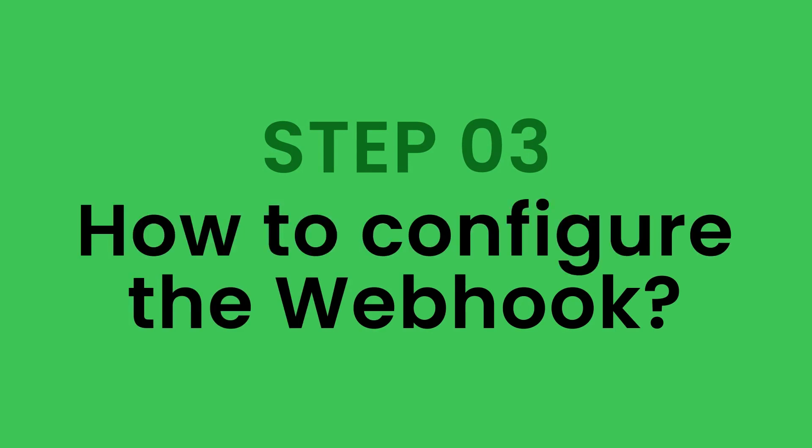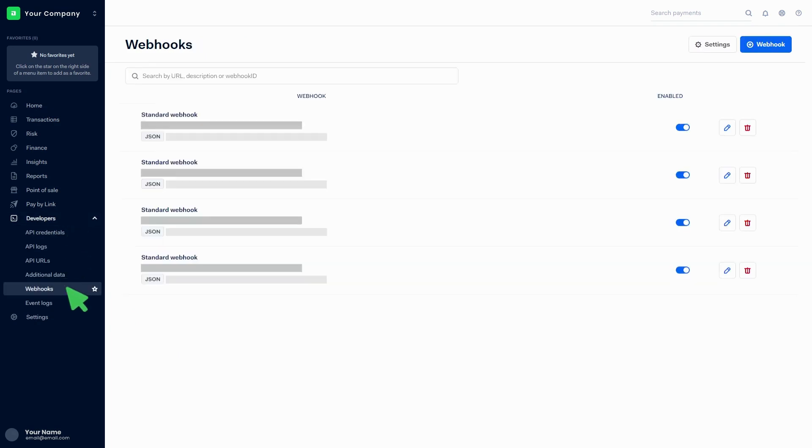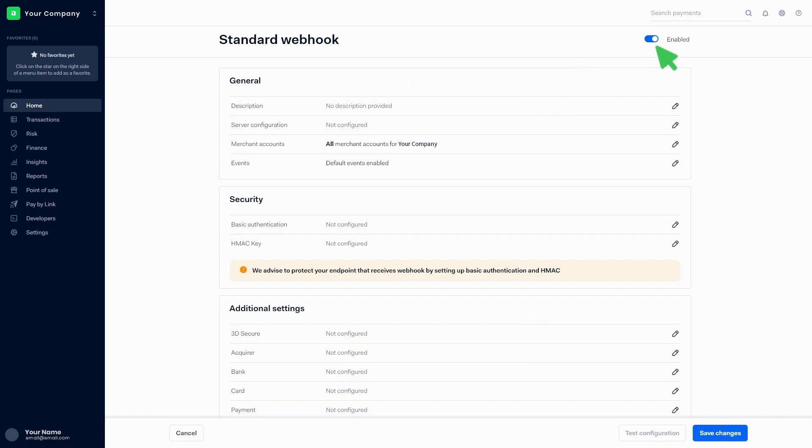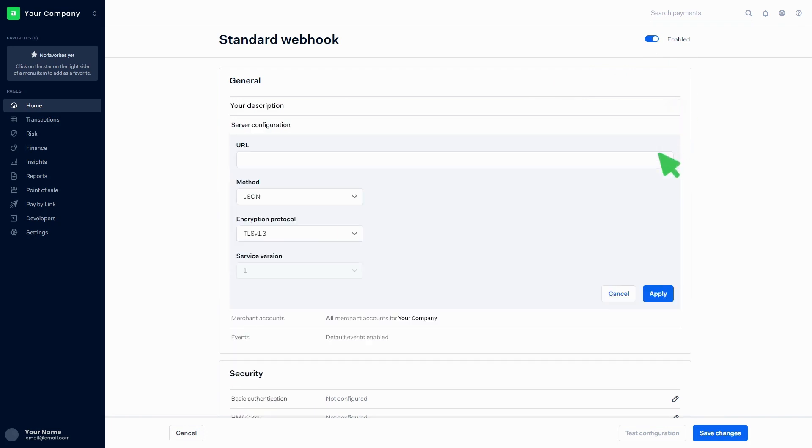Step three: How to configure the webhook. Click on Developers, click on Webhooks, then click on Webhook. Click on the Add button in front of the Standard Webhook. Make sure that the webhook is enabled. Add a description in the general section and click on Apply. Paste the URL given by the service provider in the Server Configuration section and click on Apply.